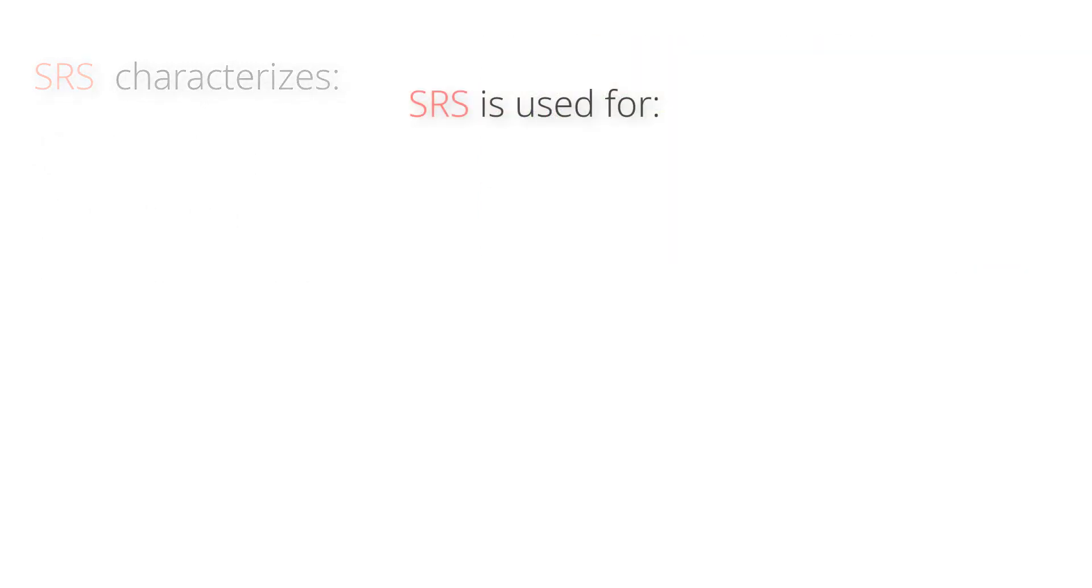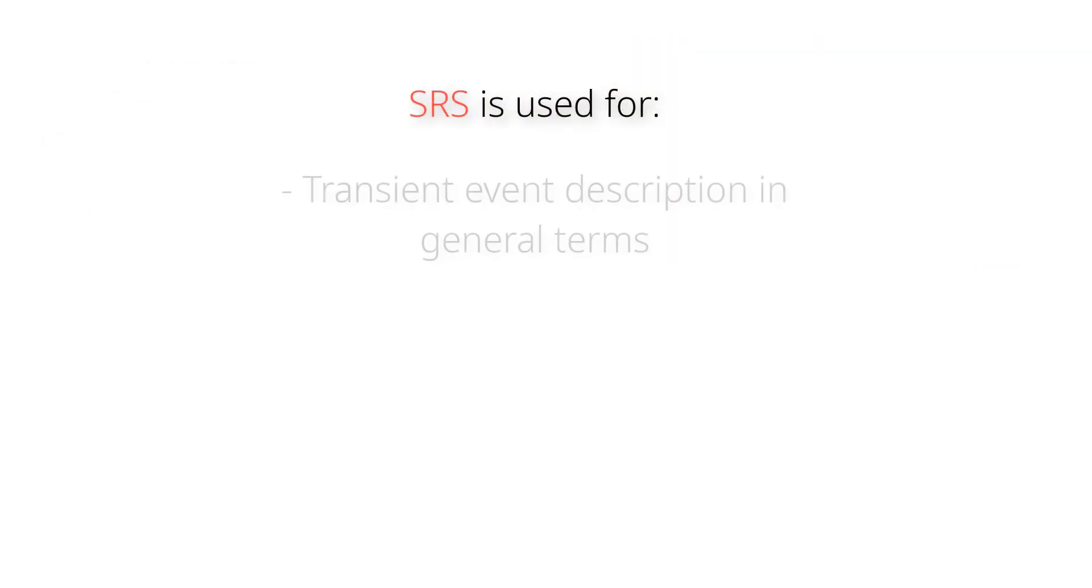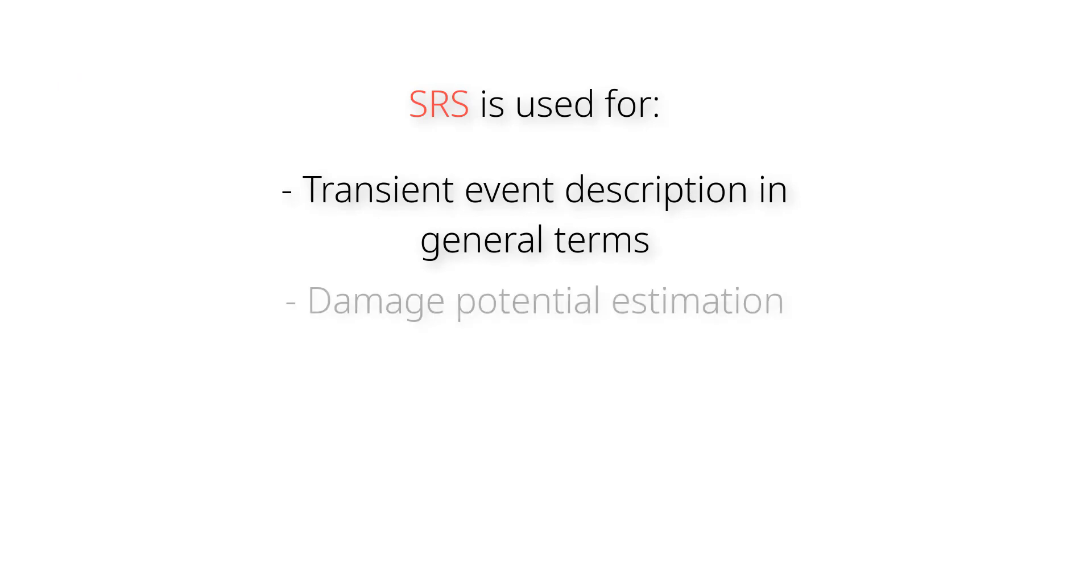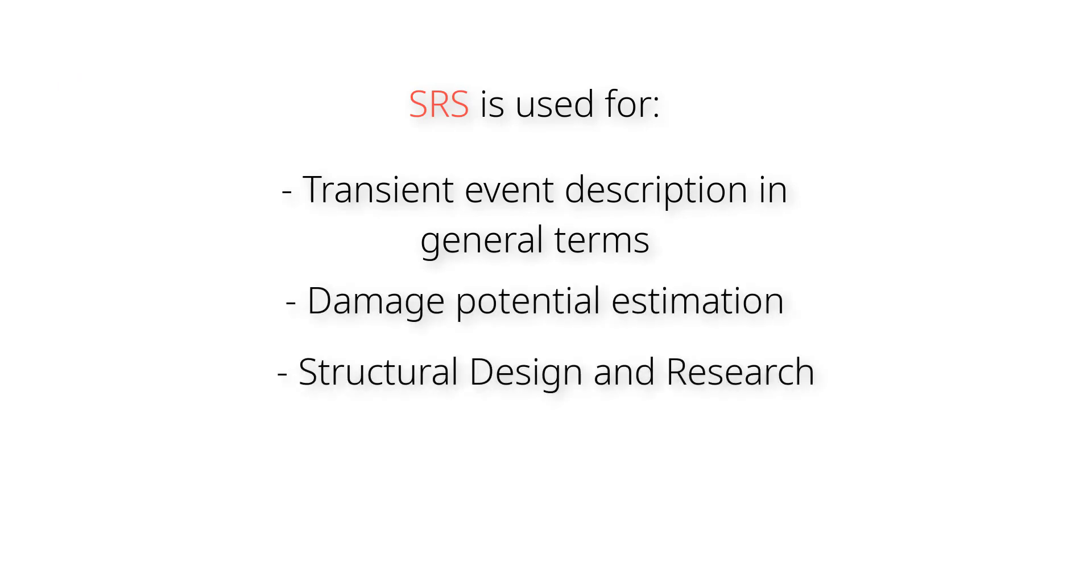Shock response spectrum is usually used for transient event description in general terms, damage potential estimation and of course structural design and research.